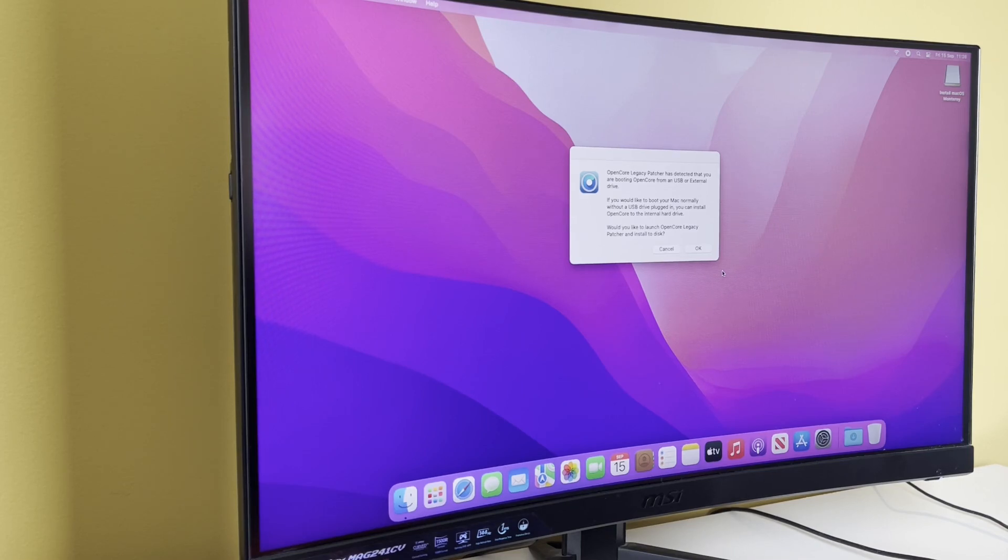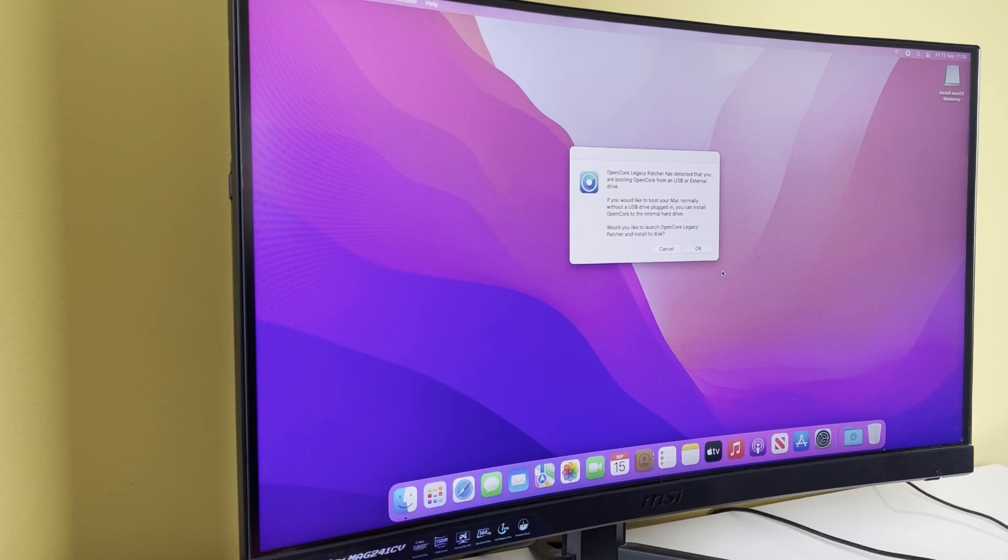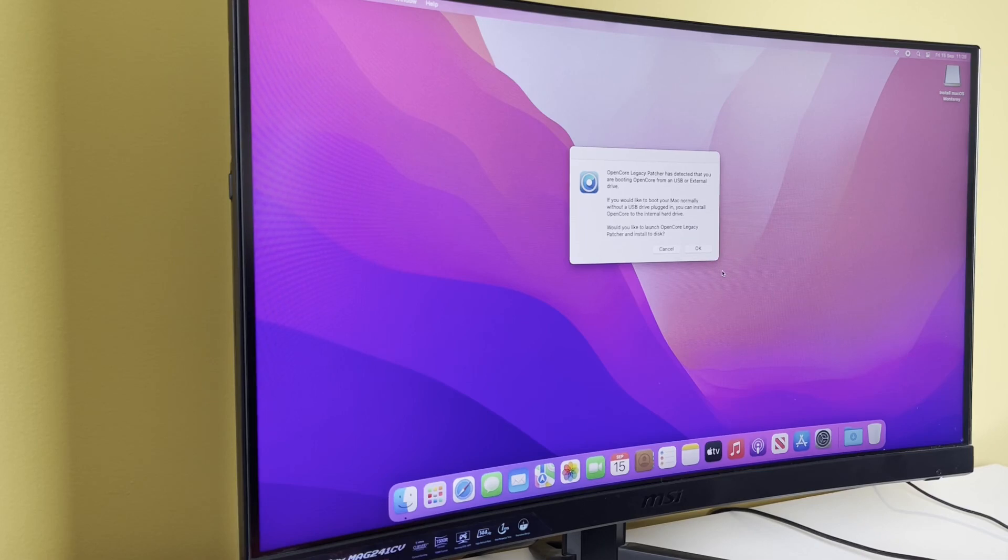If you would like to boot your Mac normally without a USB drive plugged in, you can install Open Core to the internal hard drive. Would you like to open the patcher and install? This is really important because I don't know if it was meant to be like this or people just didn't realize, but in the early days of Open Core Legacy Patcher, the way that people were doing it was with a USB stick.